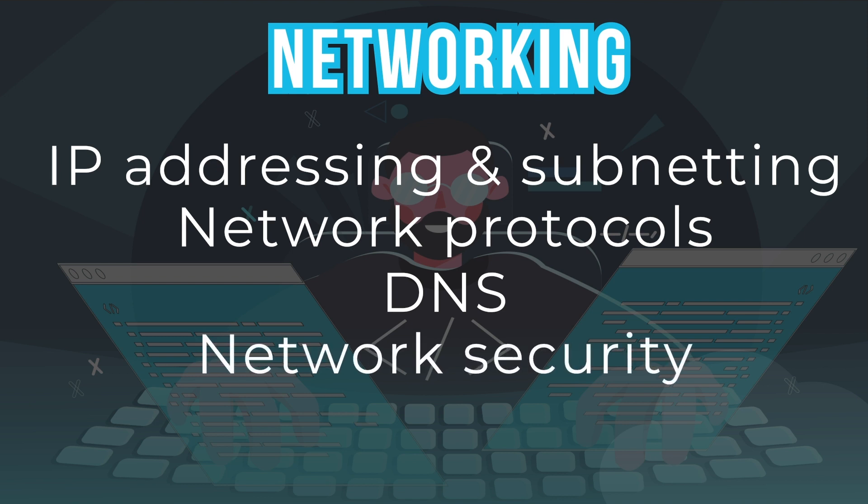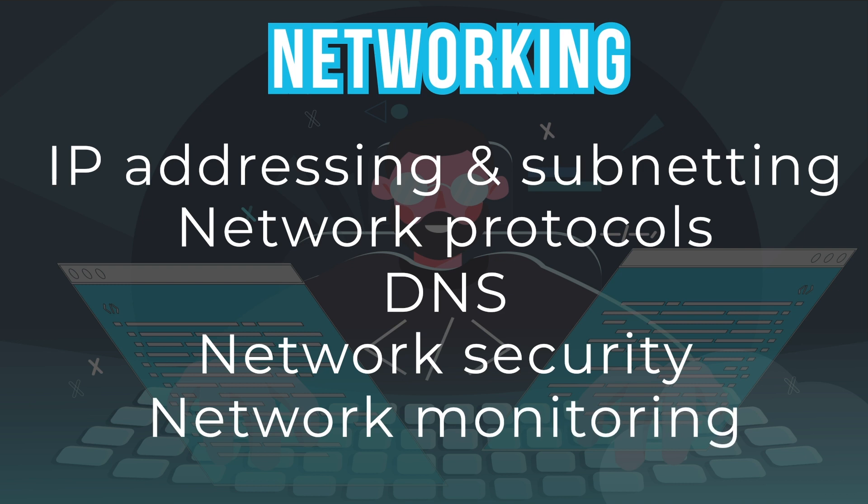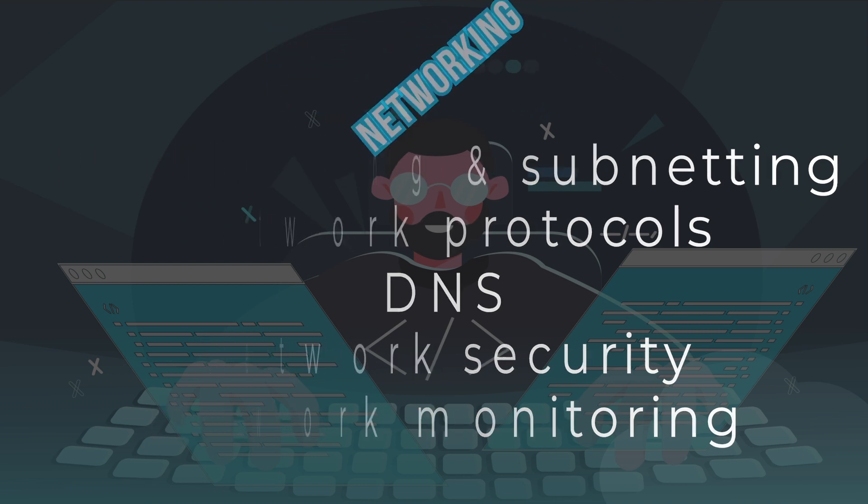Network security. Understand concepts such as firewalls, VPNs and encryption and how they can be used to secure networks. Network monitoring. Know how to monitor and troubleshoot networks using tools such as ping, traceroute and network analyzers.